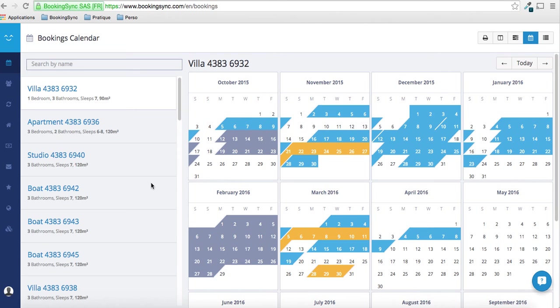Hi, this is Mott from BookingSync. I'm going to show you now how to do the first customization of your brand new website with your website builder.